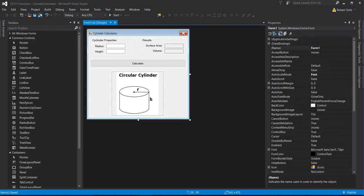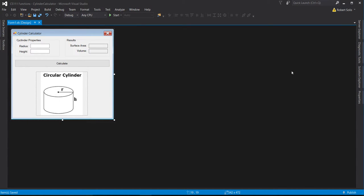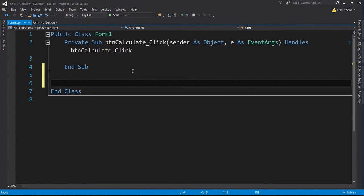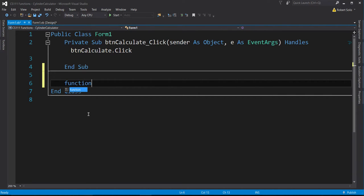Let me save all, minimize the toolbox and properties. Now we're ready to obtain data from the user and determine the surface area and volume. I'll double-click on calculate. I'll press enter a couple of times — remember the requirements: you must create two functions. One is called calculate surface area, so I'll create that function.